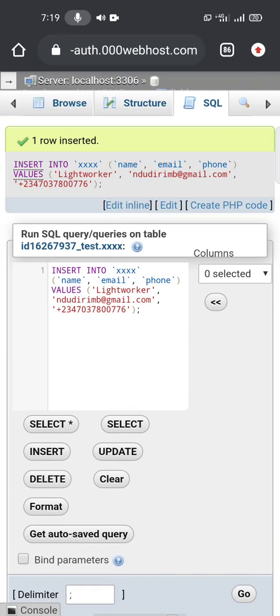In the next video we're going to now connect this to our app directly and display this data that is in this MySQL table on our Sketchware app.